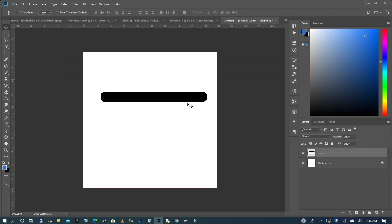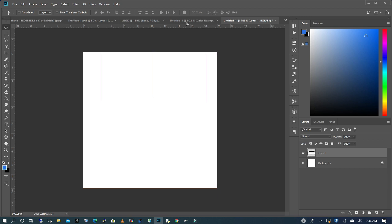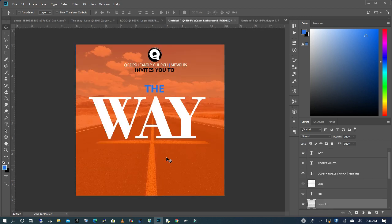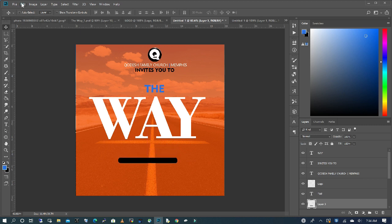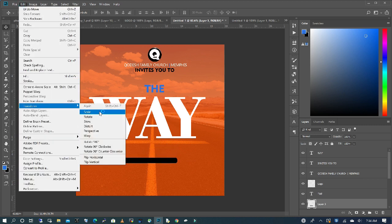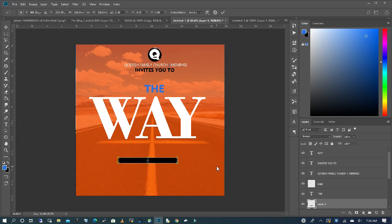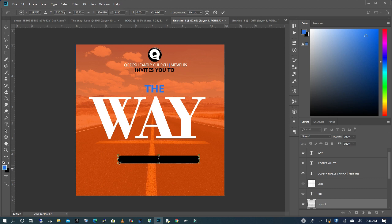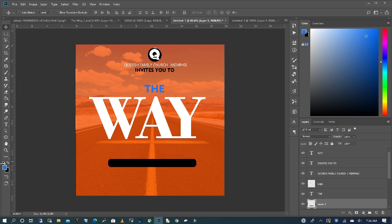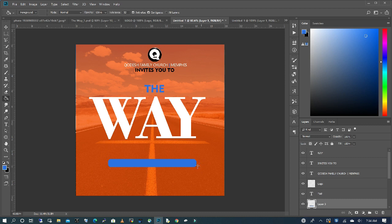Drag in this shape — you can get it online or make it yourself. I'm going to drag it in and scale it, holding down Shift to constrain proportions. Double-click, move it down a little, and use my paint bucket to change the color to blue, then move it down.